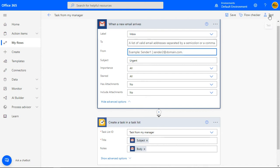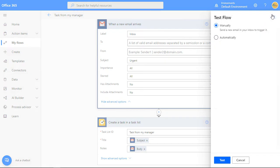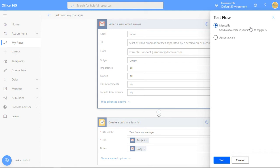At the top right corner, there is a link called test with a conical flask icon next to it. Click on it. A test flow dialog box will appear. Click on the radio button to test manually. A blue test button will then become active at the bottom right corner.